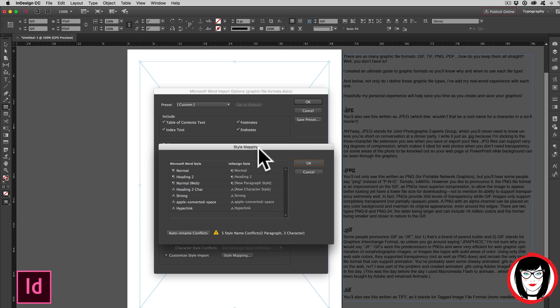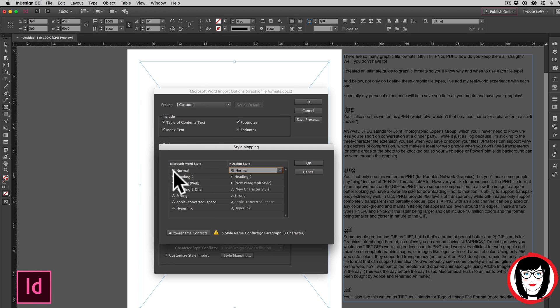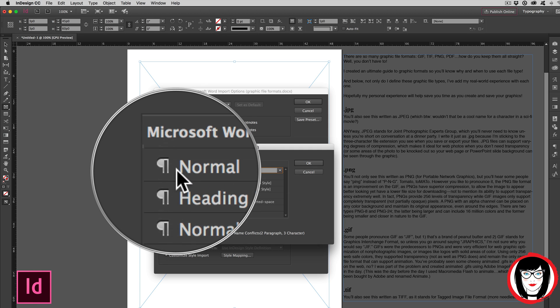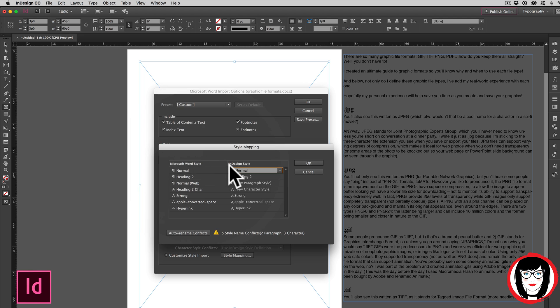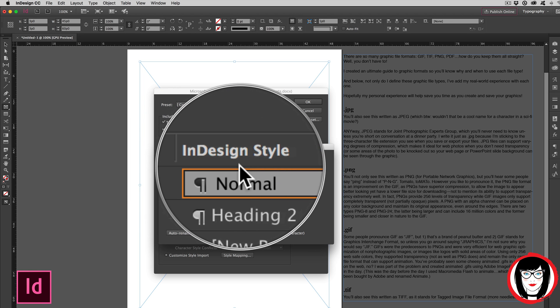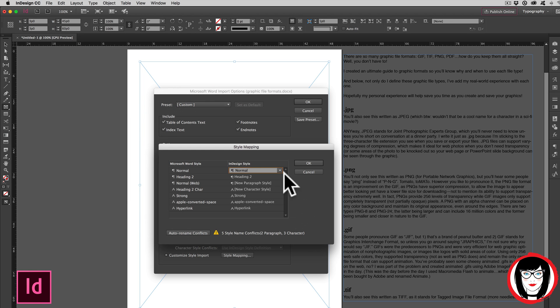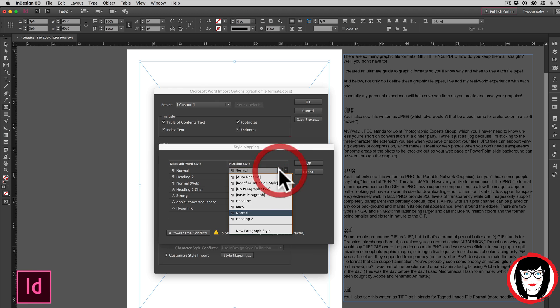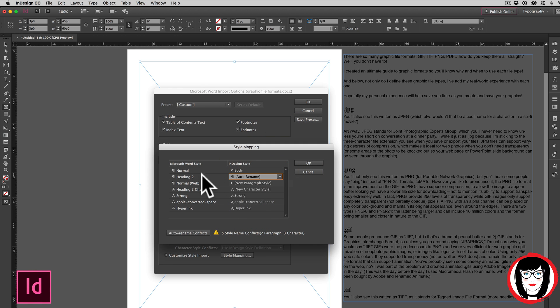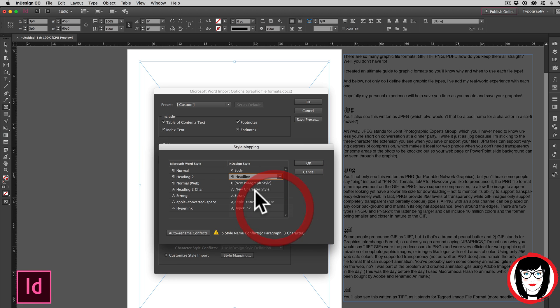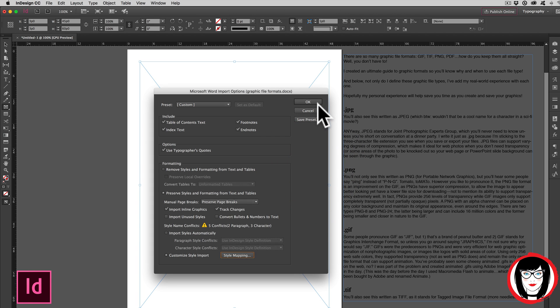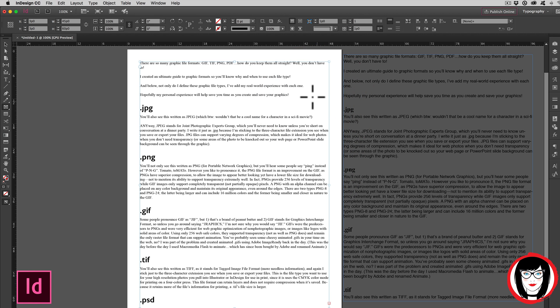Then the Style Mapping dialog box appears, and you have the option now to swap out existing Microsoft Word style with InDesign styles that you've created in your file. I'm going to select Normal and swap it out for this style that I've created called Body. Next, I'll swap out Headline 2 with the style that I've created in InDesign called Headline. Clicking OK and OK.